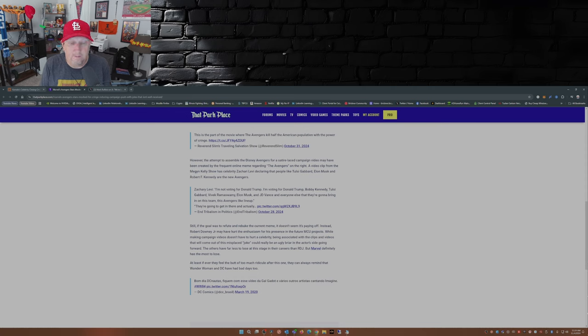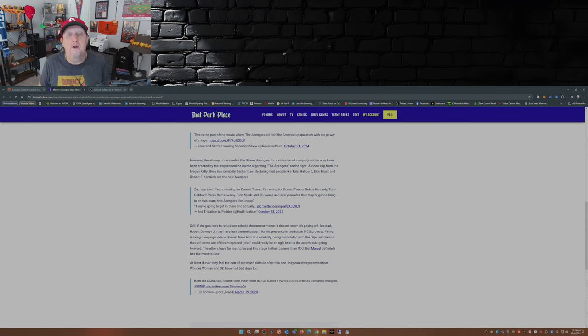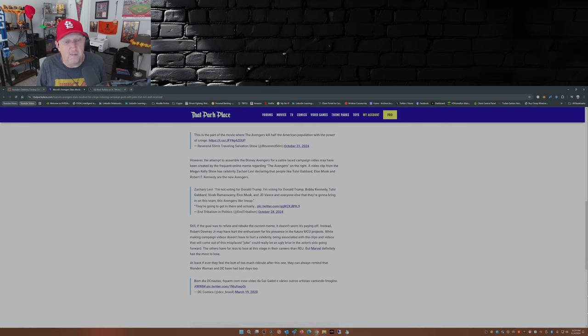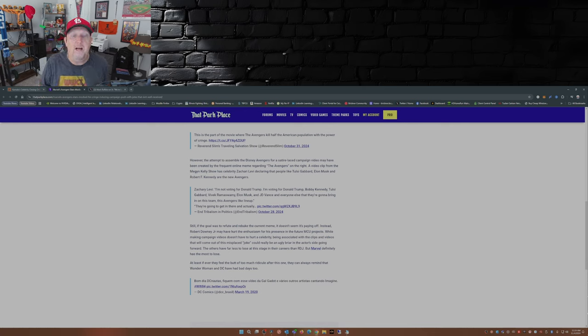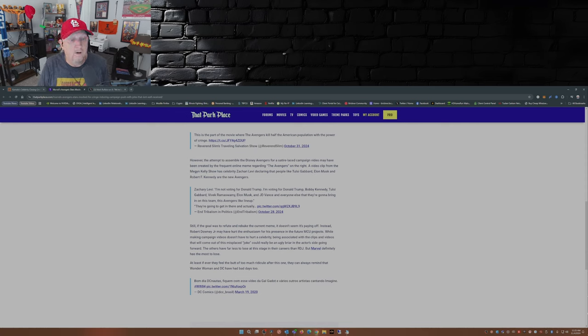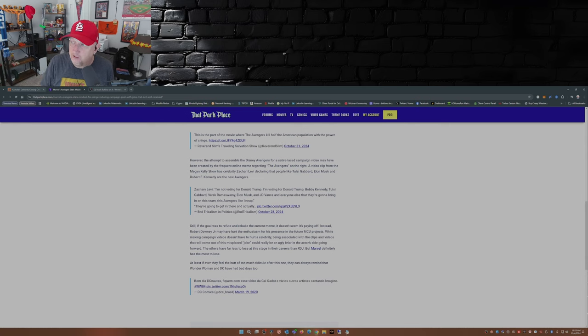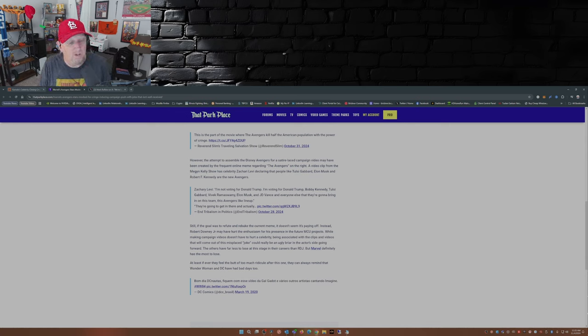Now on the flip side, like Zachary Levi, who says I'm not voting for Donald Trump, I'm voting for Donald Trump, Bobby Kennedy, Tulsi Gabbard, Vivek Ramaswamy, Elon Musk, JD Vance, and everyone else that they're going to bring in on this team, this Avengers-like lineup. There's a big difference here, folks. Just wanted to point that out.